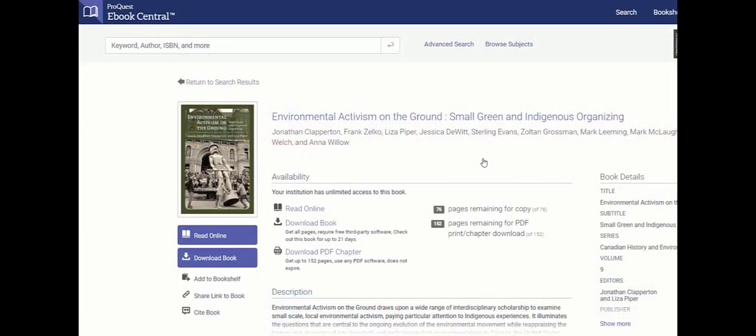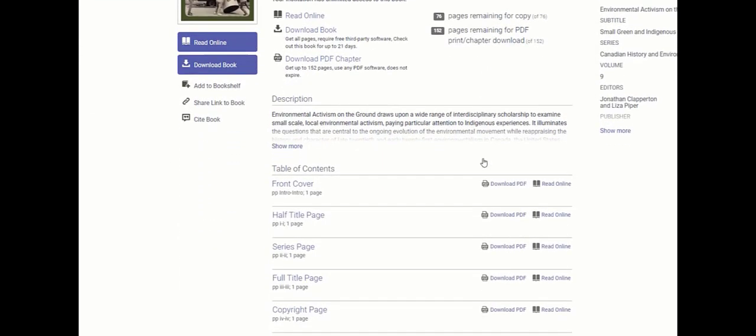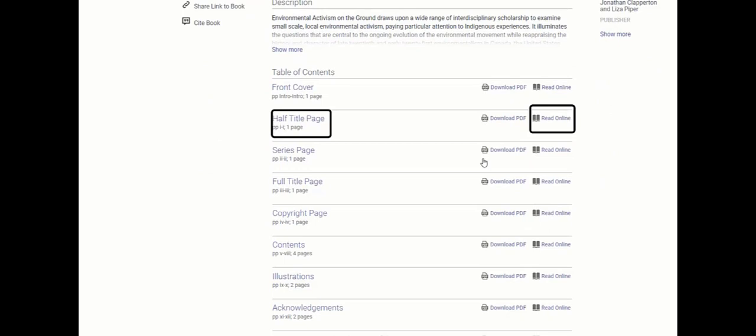You'll notice these same options are also on the left side menu. The table of contents lists each chapter that you can either link to directly or download to PDF for offline reading.